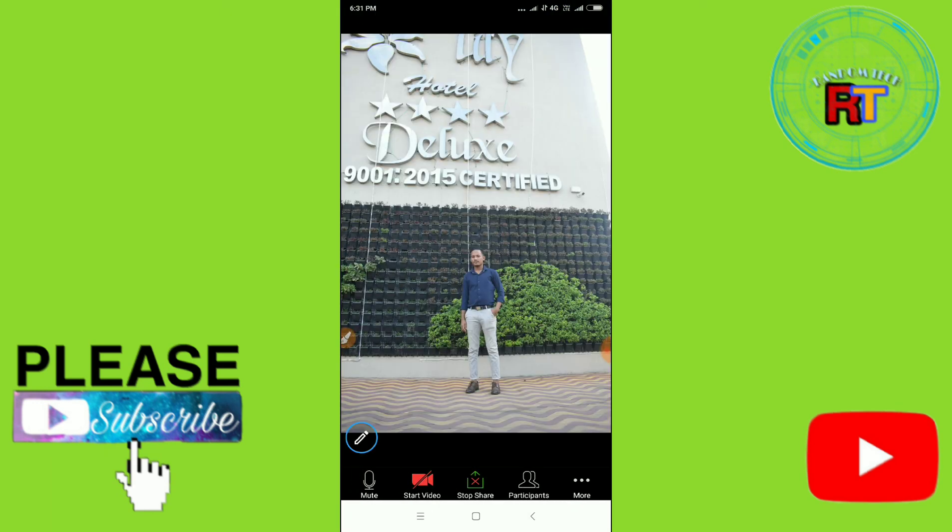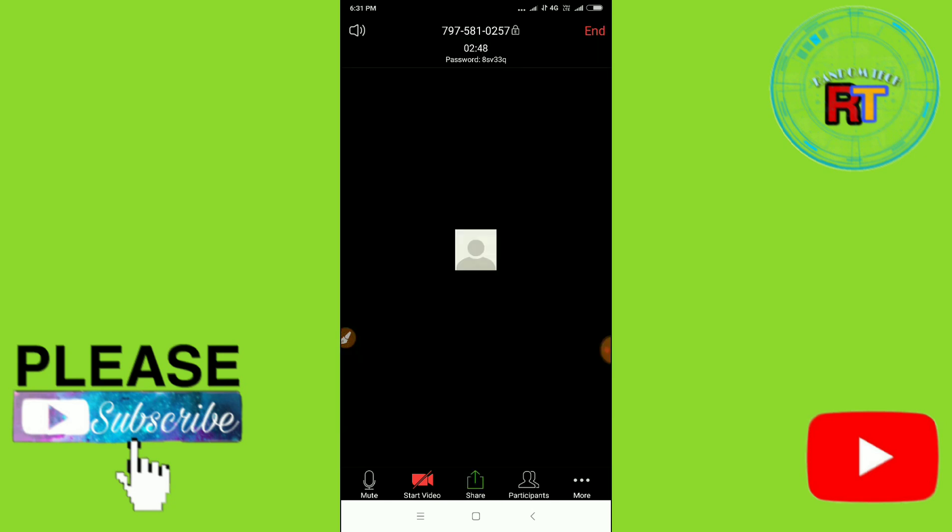So now you can see here I can share my photo here. So guys, this is how you can present in a meeting. You can conduct meetings with your friends and also with your colleagues and your students. So guys, thanks for